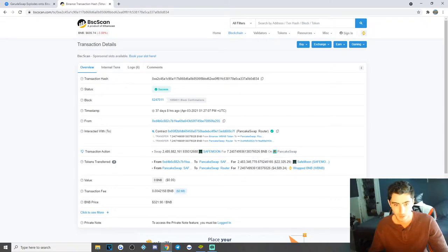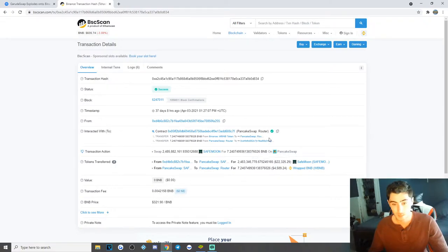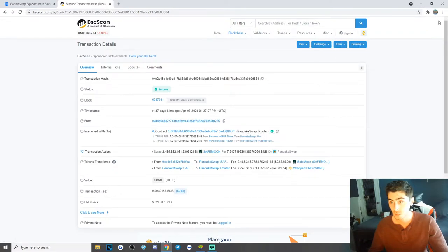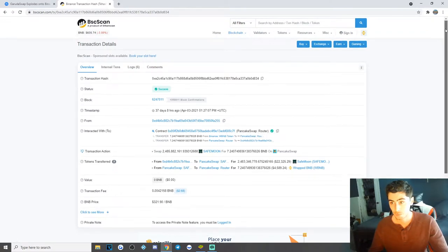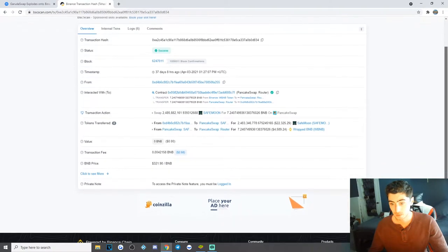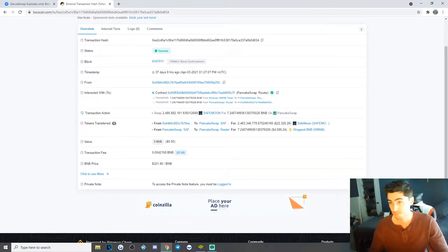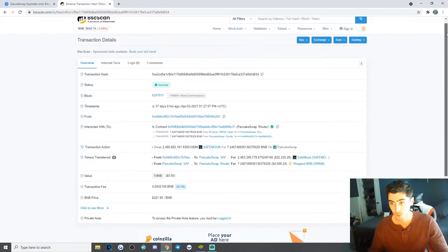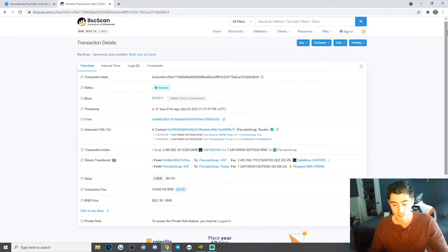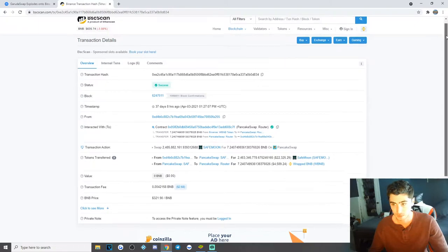Saw it on TikTok, I threw some money in it and I just held and I got lucky. There's a bunch of other ones like SafeMars and Elongate that I looked at, I just liked this one the most.